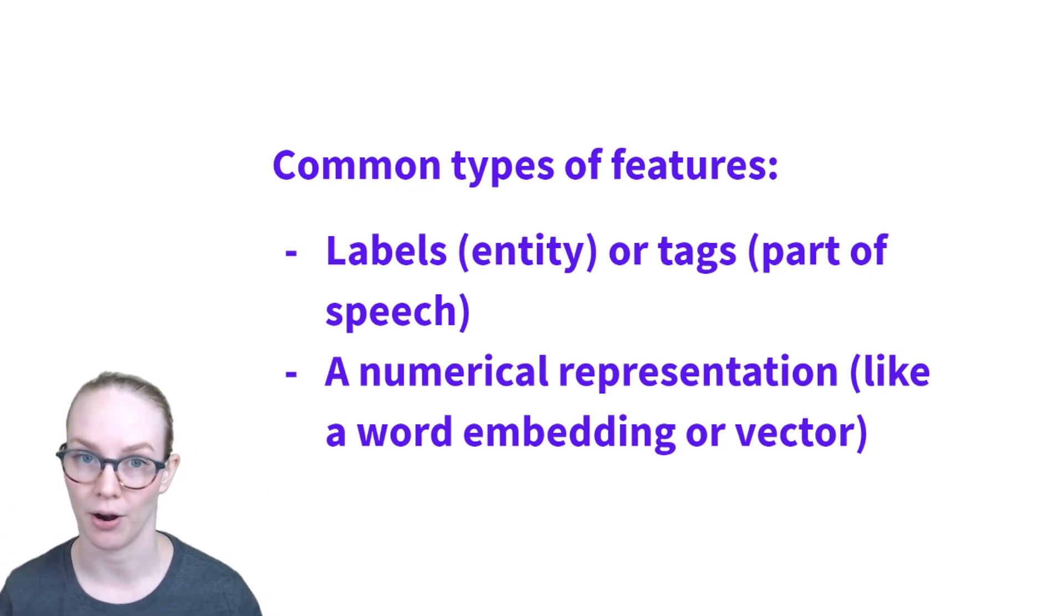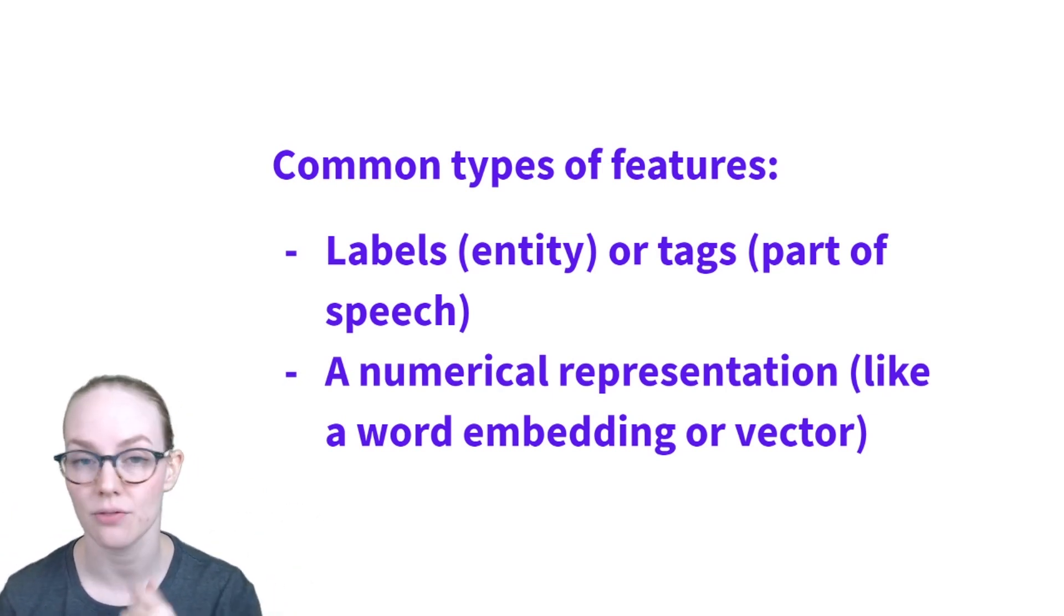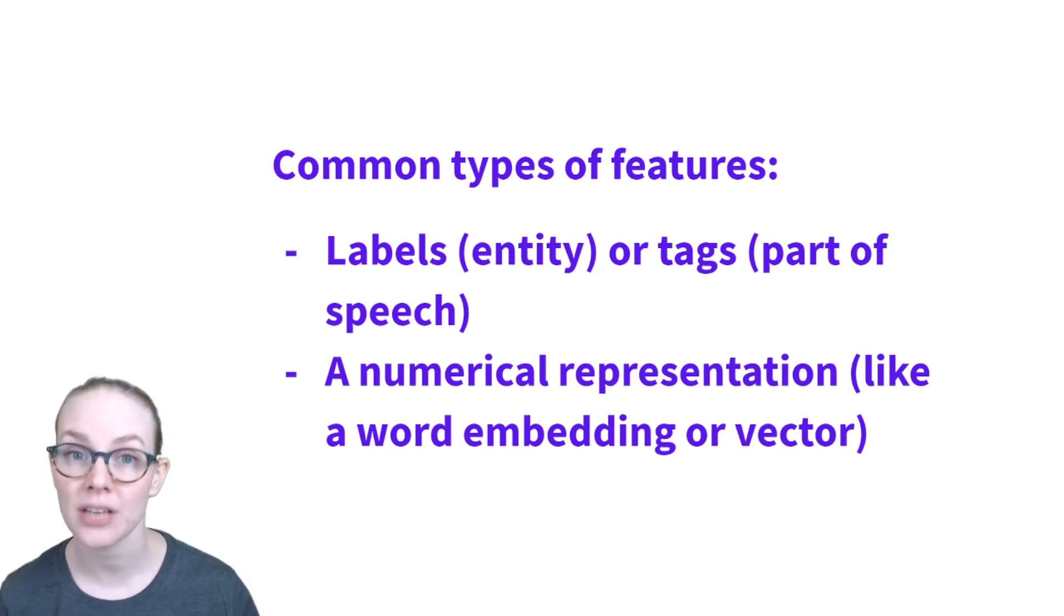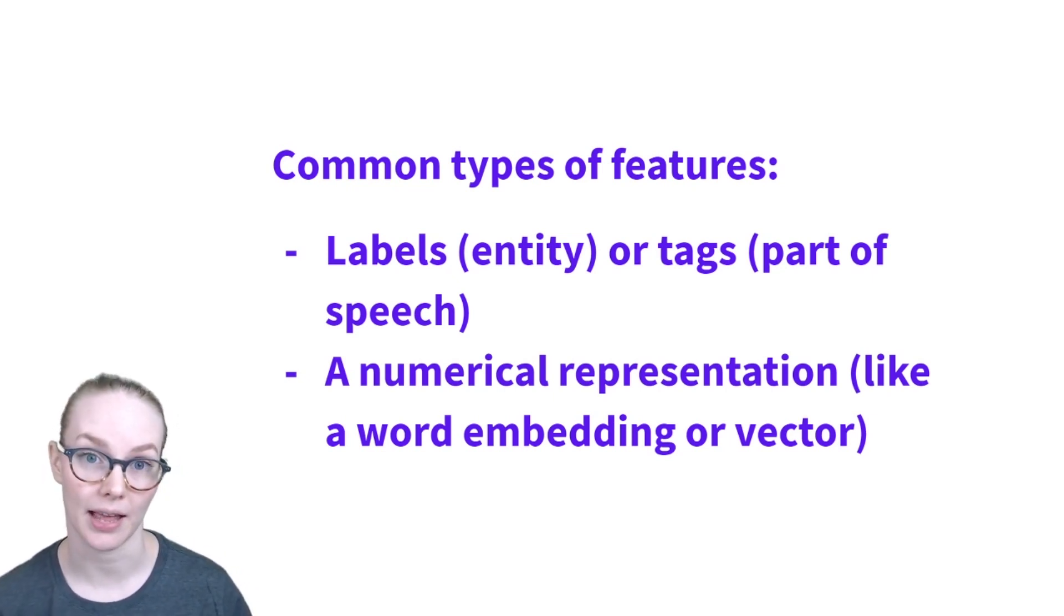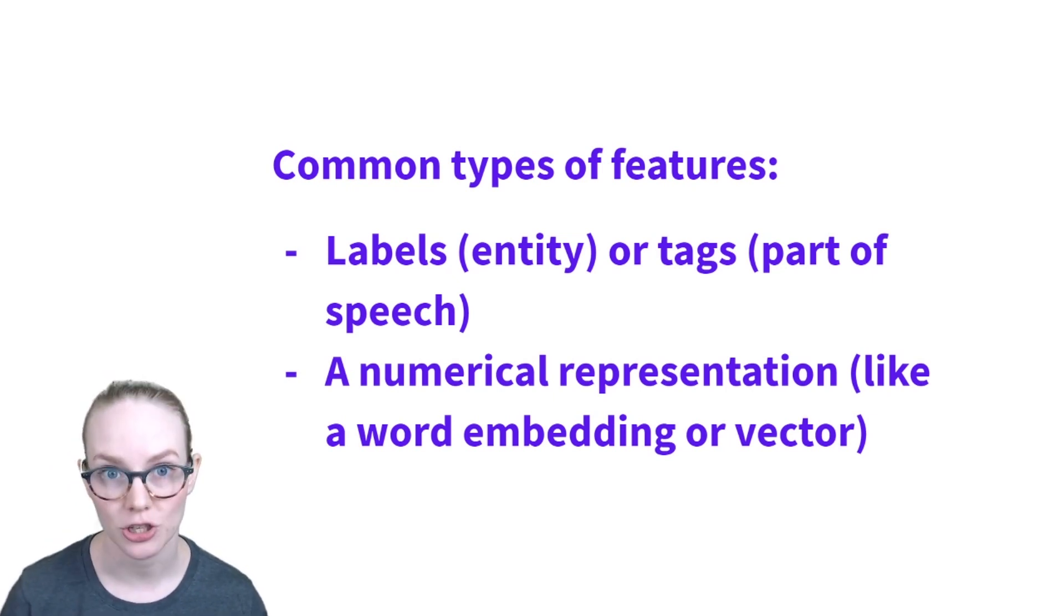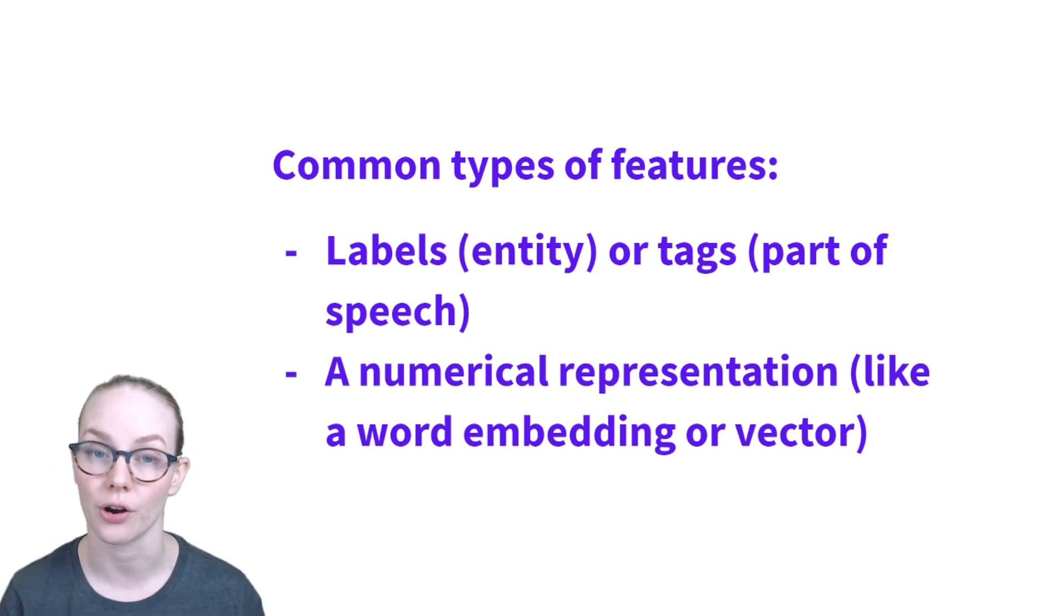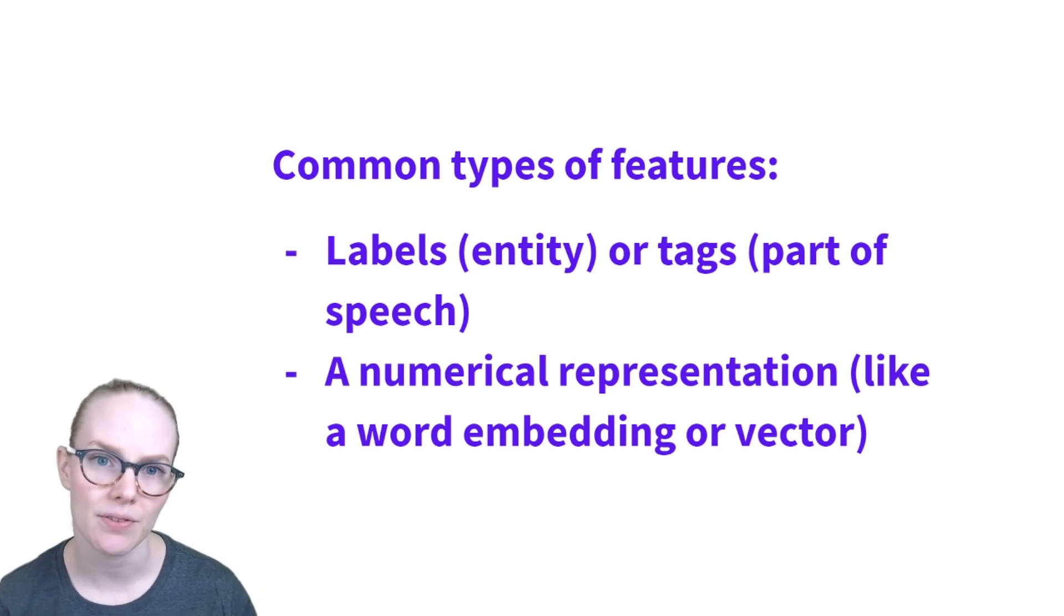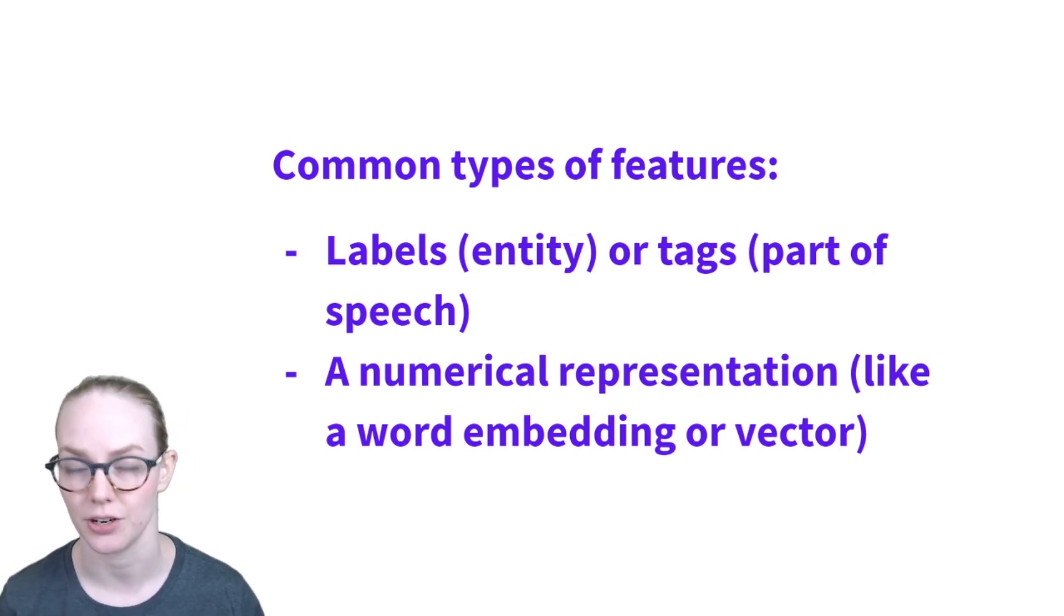So if you're looking at part of speech, you might have noun is one, verb is two, adjective is three, etc. Another type of numerical representation would be something like a word embedding, which is an approximation of meaning based on co-occurrence in some training corpus. And we have a video about those in the NLP for developers series if you want to learn more.